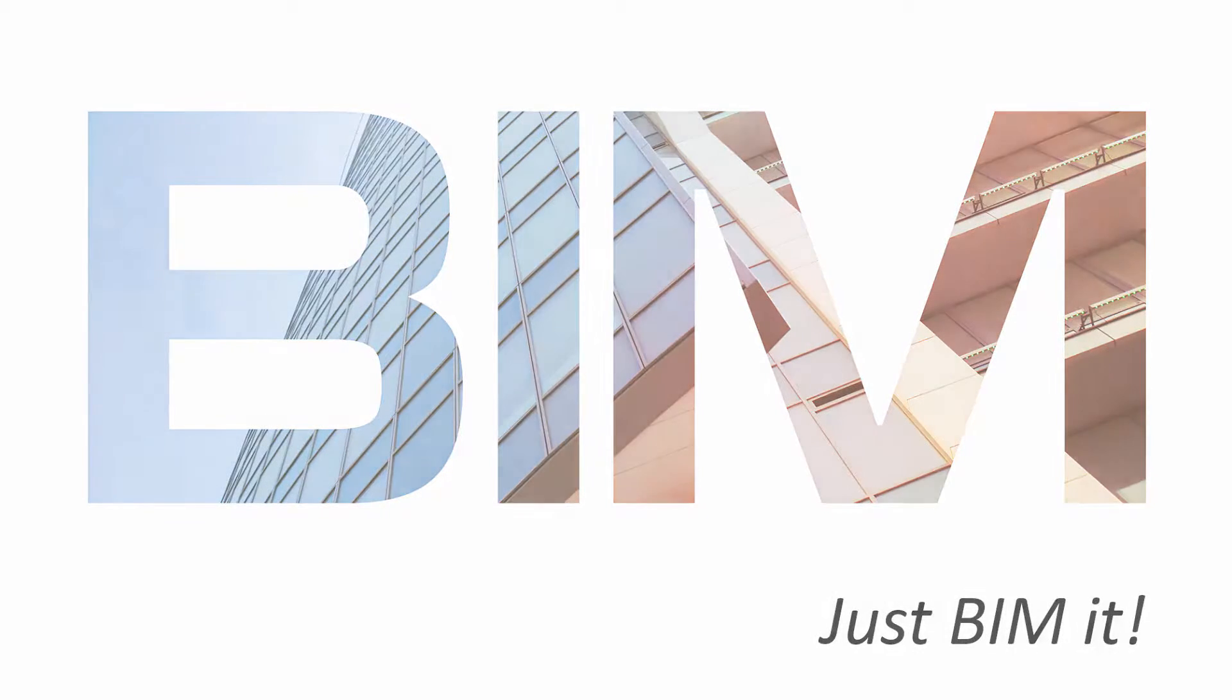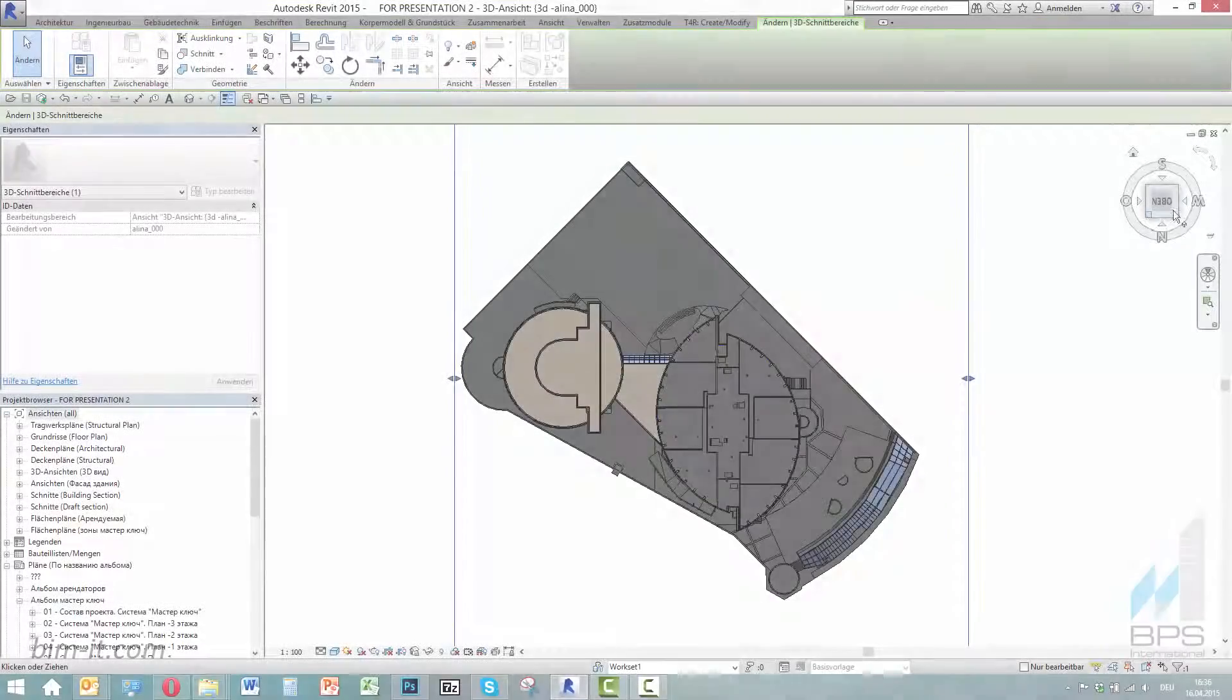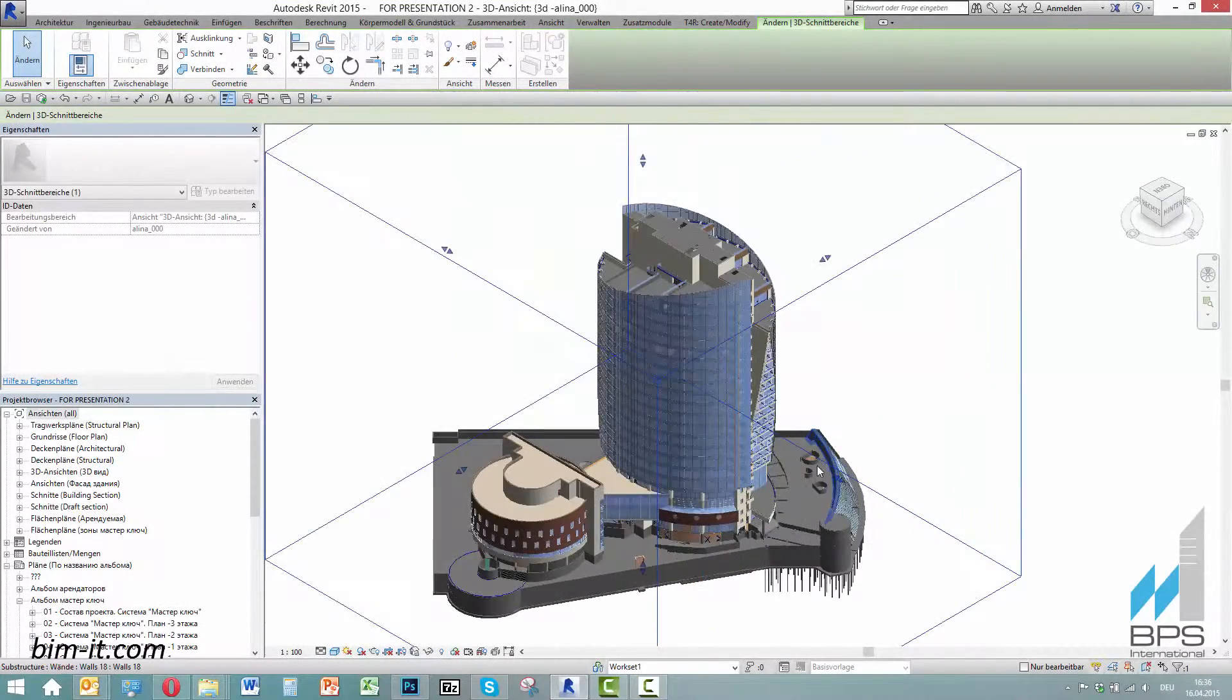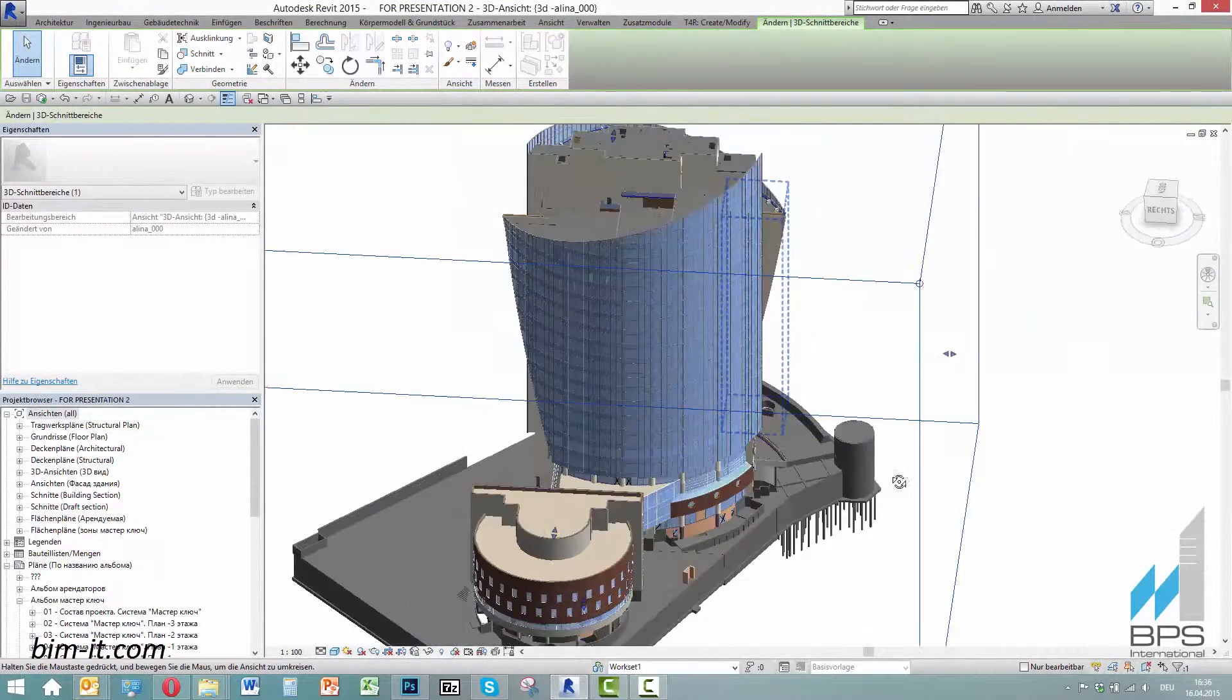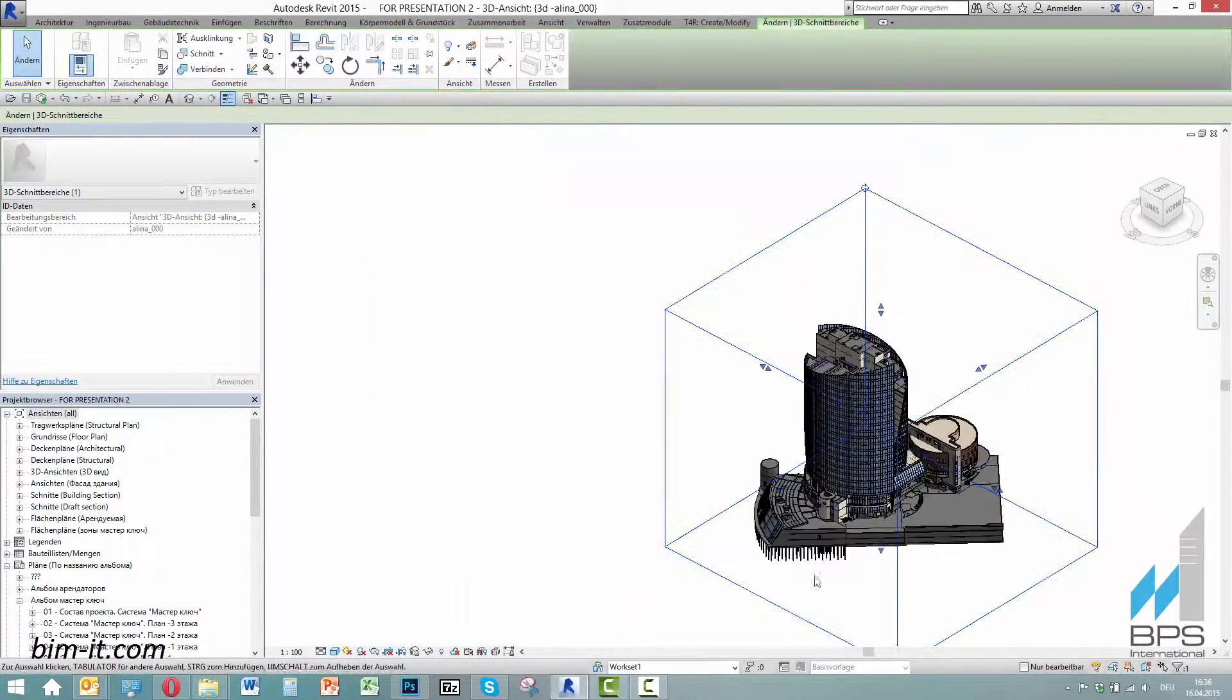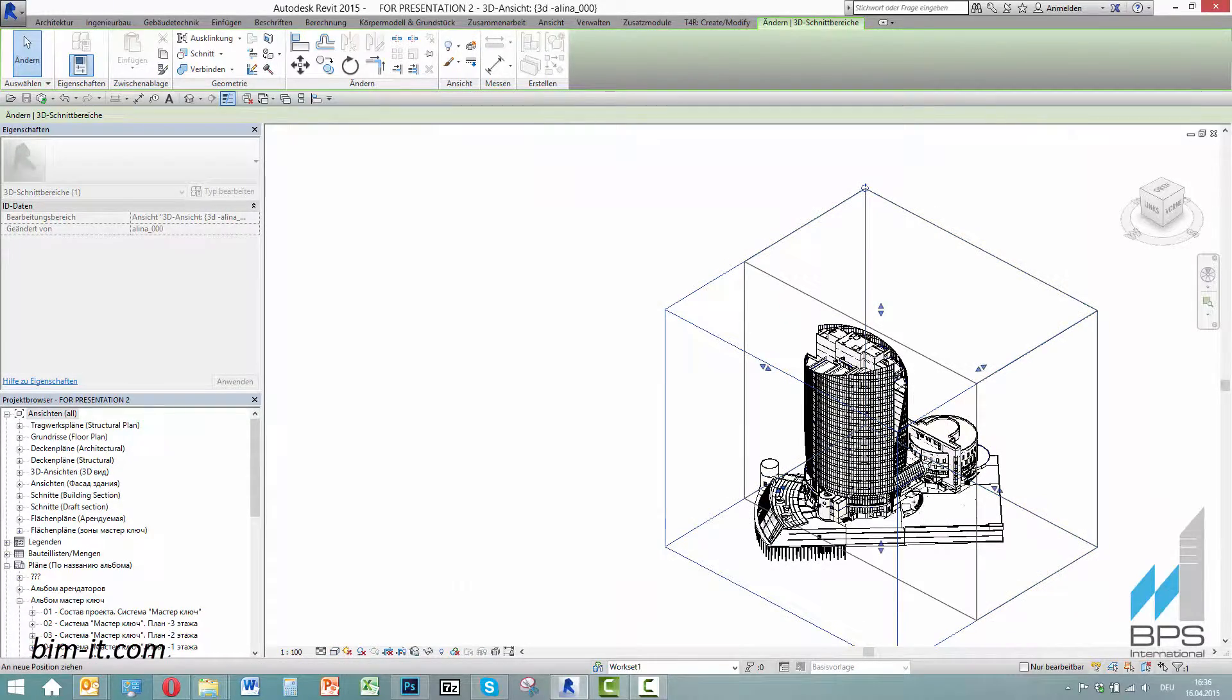BPS International is one of the pioneers in implementing BIM, which stands for Building Information Modeling. We create a virtual model of a building by real-time interworking of architects, engineers, and contractors.